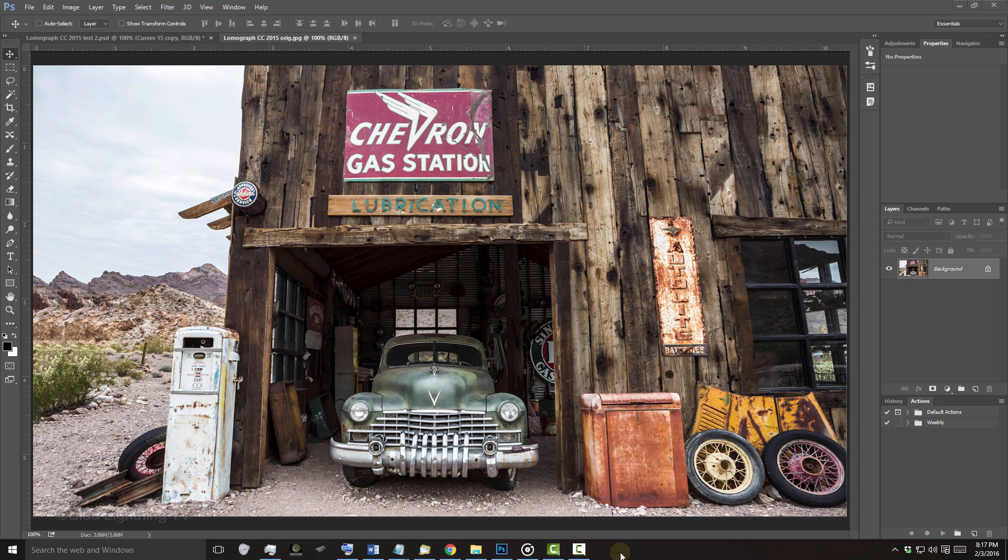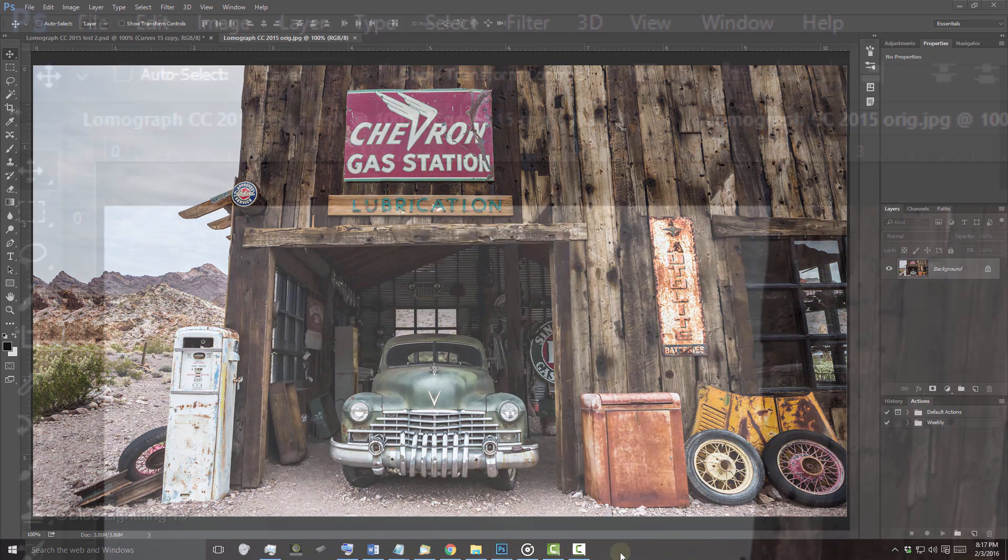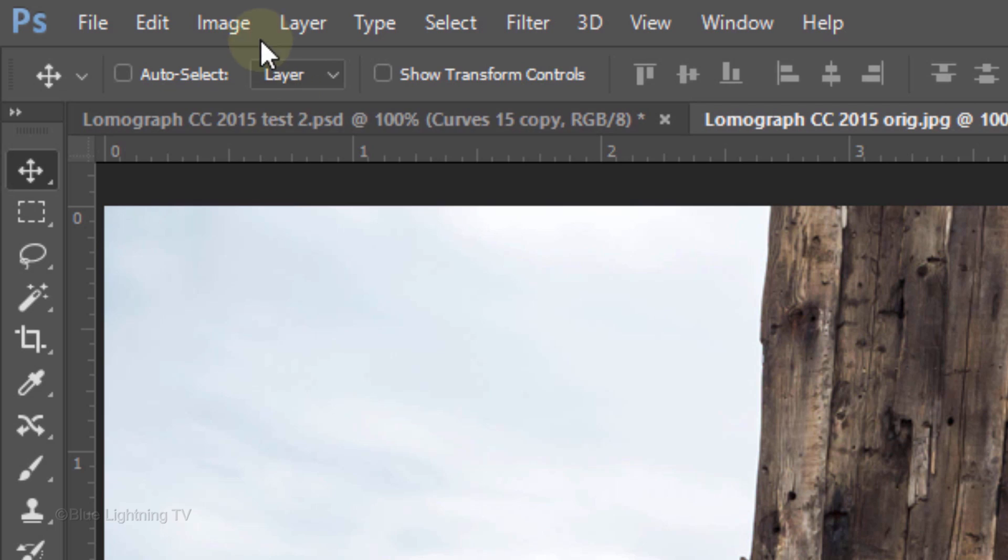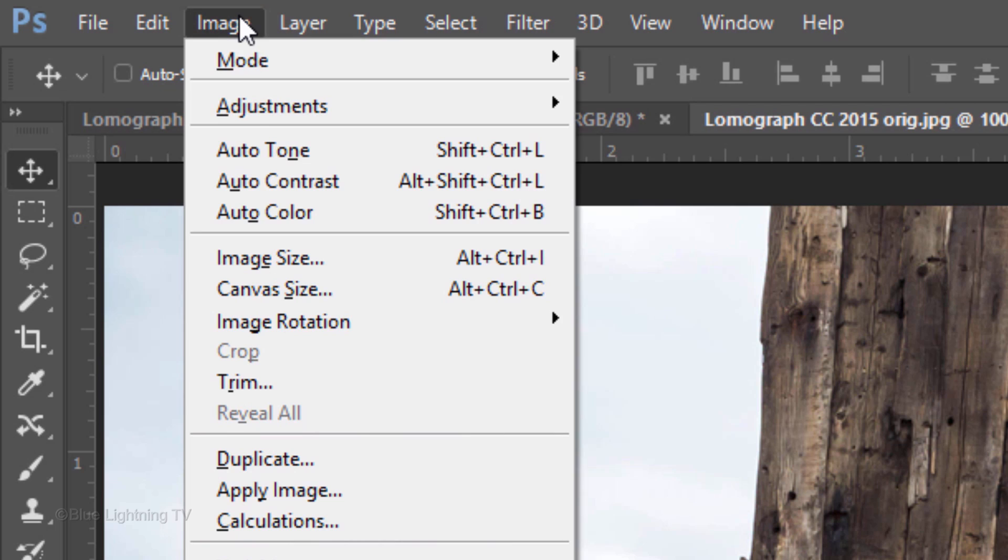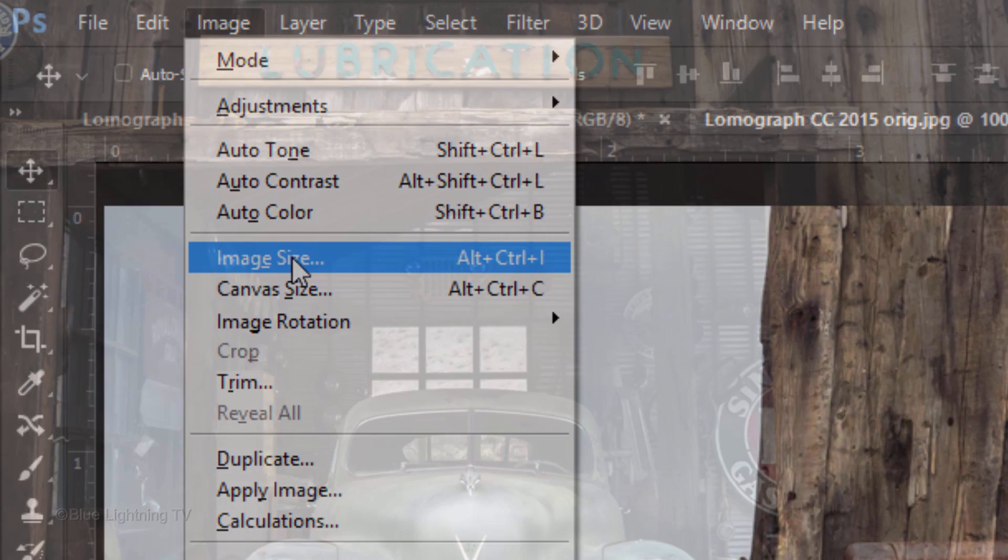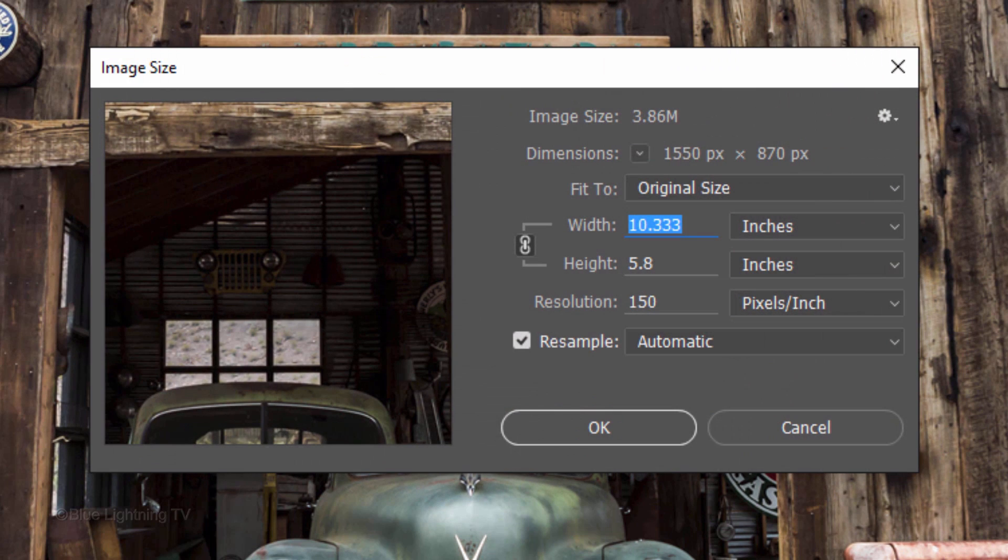To ensure that the settings will be applied correctly to your image, check its resolution by going to Image and Image Size. Make its resolution 150 pixels per inch.